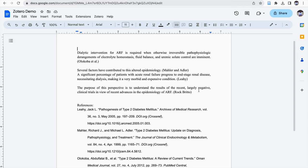So that is how we change references from Vancouver to MLA style of reference in Google Docs using Zotero reference manager. Thanks for watching this video.